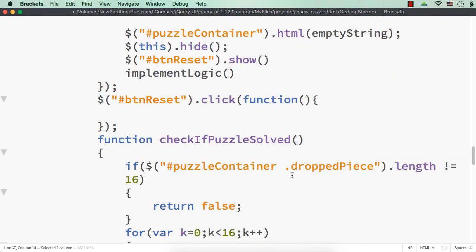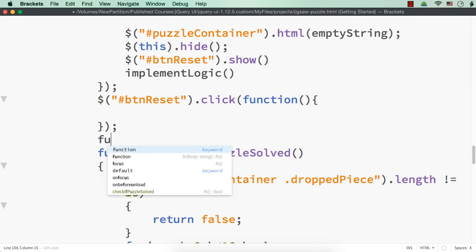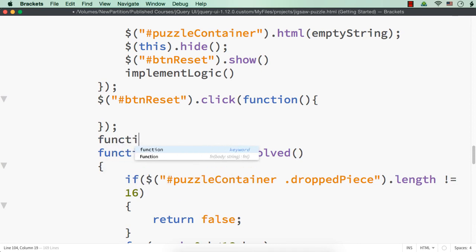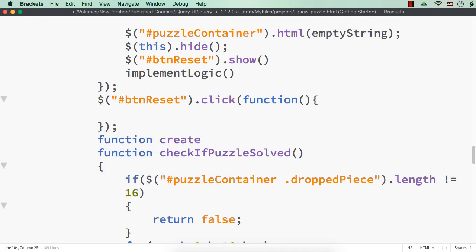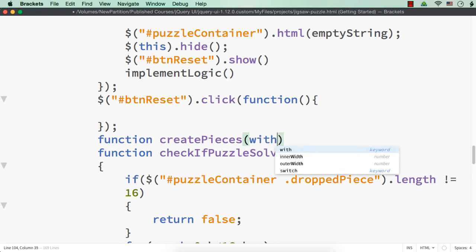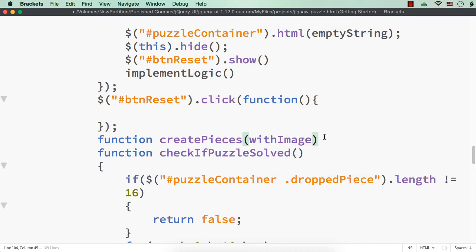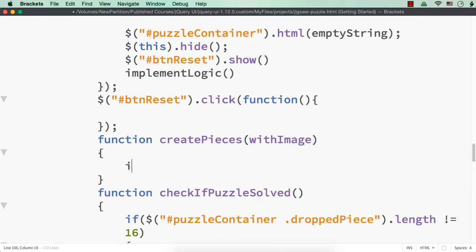I think it is better to have it as a function. So let me create a function here: `function createPieces`. We can have true or false values based on whether it should be with image or without image. So let me specify `withImage` as the parameter.